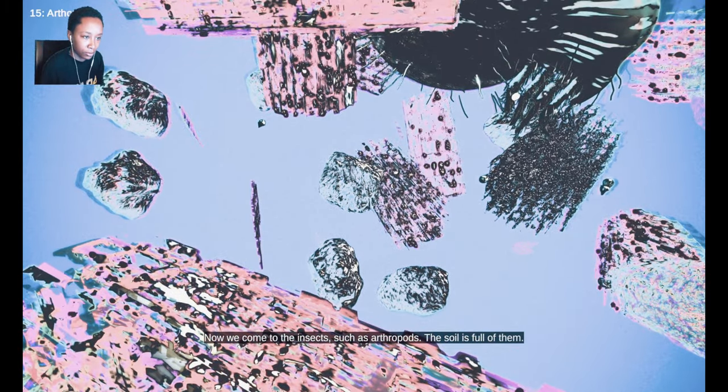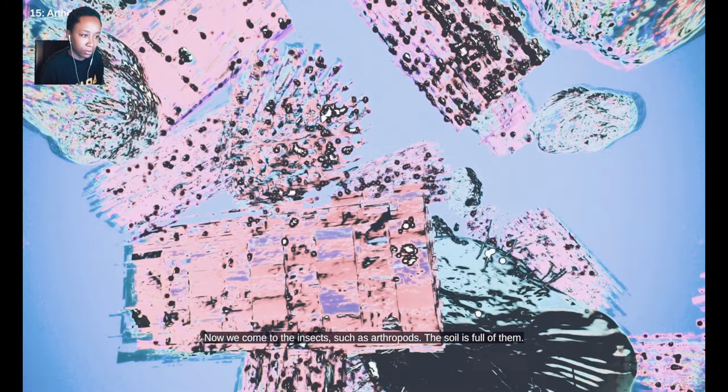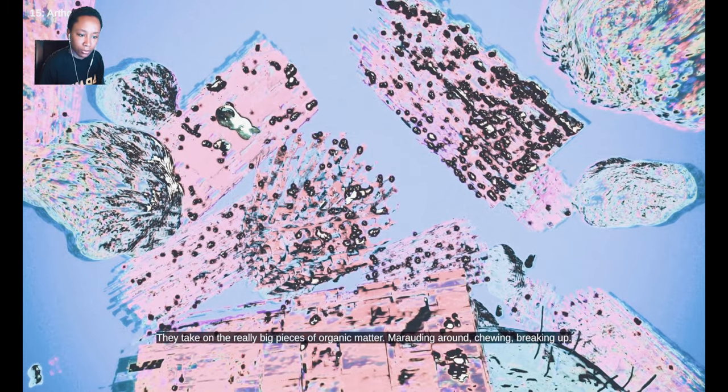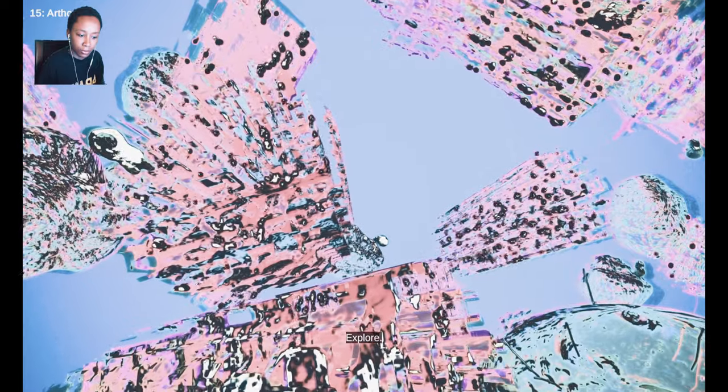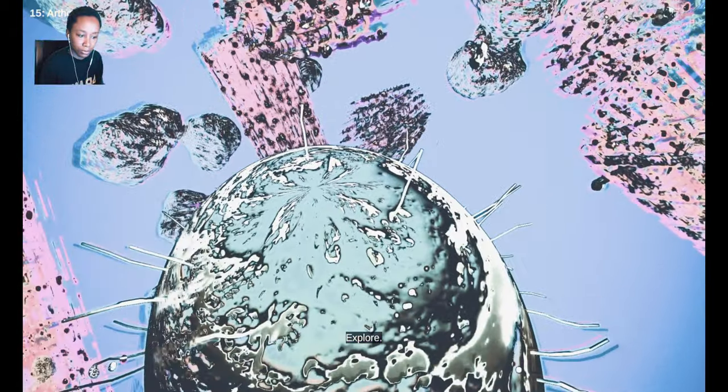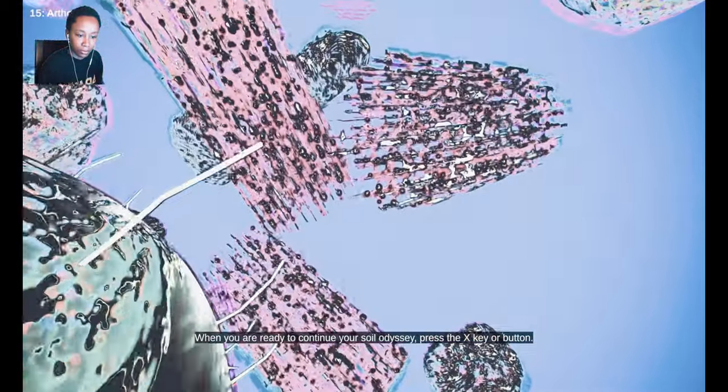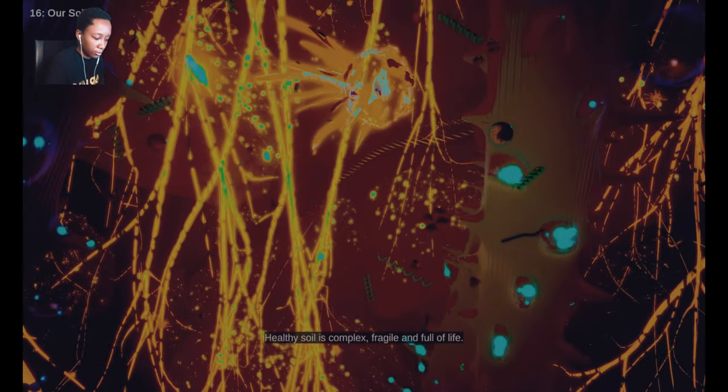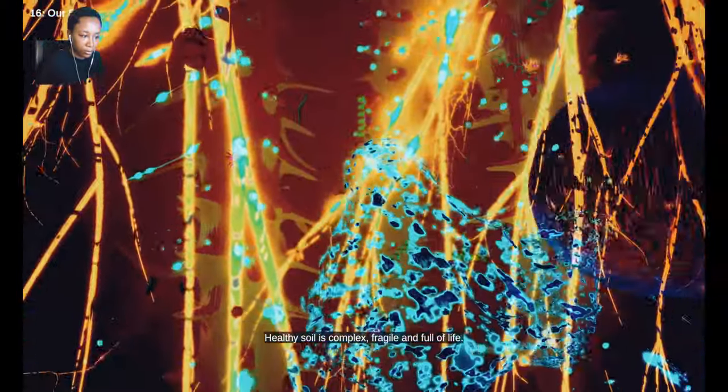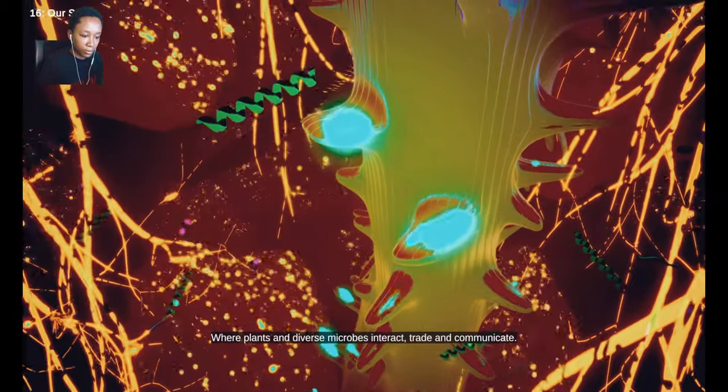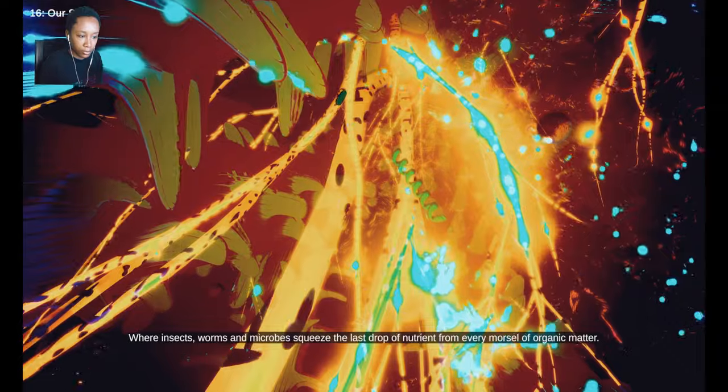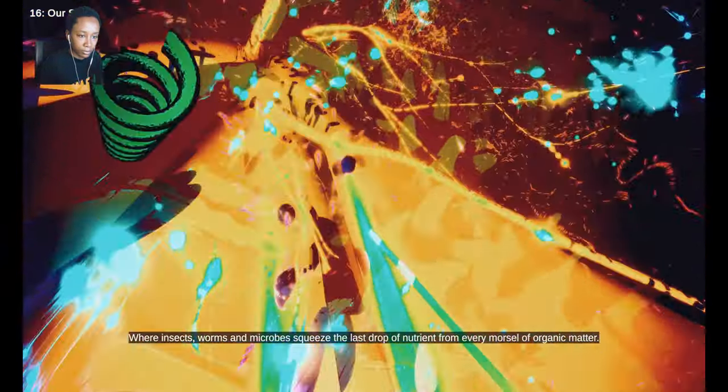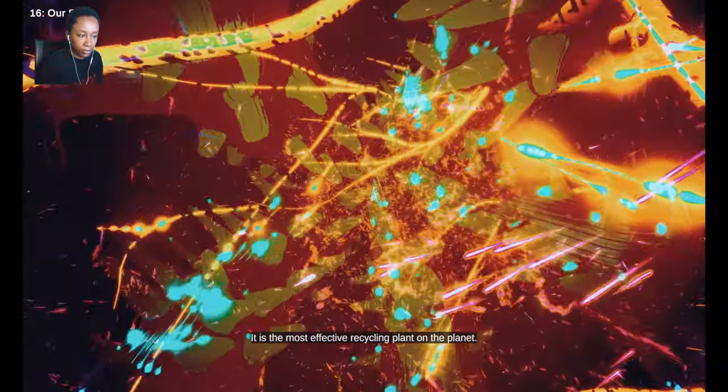Now we come to the insects, such as arthropods. The soil is full of them. They take on the really big pieces of organic matter, marauding around chewing, breaking up, preparing the material for the bacteria and fungi to feast upon. Healthy soil is complex, fragile and full of life, where plants and diverse microbes interact, trade and communicate. Where insects, worms and microbes squeeze the last drop of nutrient from every morsel of organic matter. It is the most effective recycling plant on the planet.